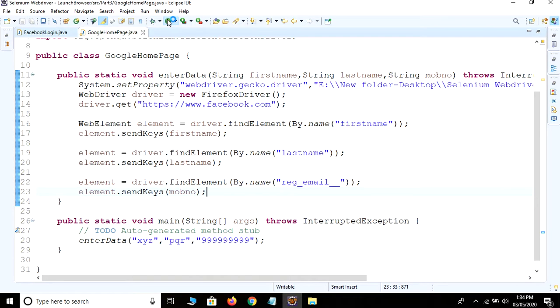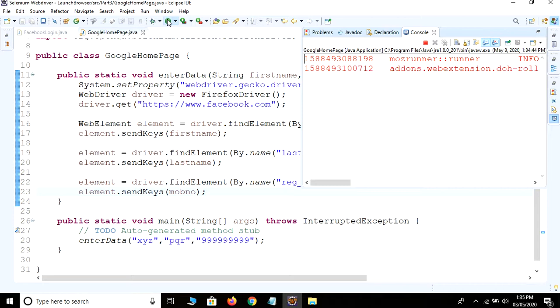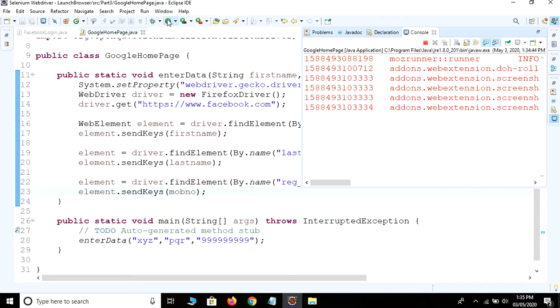It will open Firefox and enter our three fields: xyz, pqr, and the provided number as mobile number. It will take some time to execute our script, let's wait.